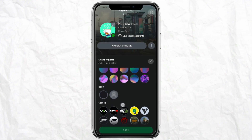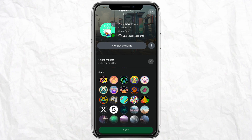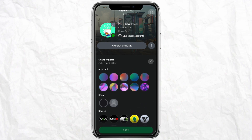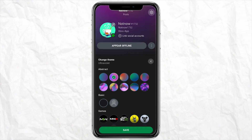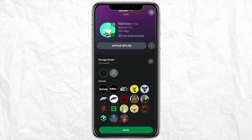Here you will see multiple options to change the theme to different looks. You can select the theme as per your choice. For example, I'm changing the theme to a gradient background. As you can see, it has changed the background of my Xbox account.